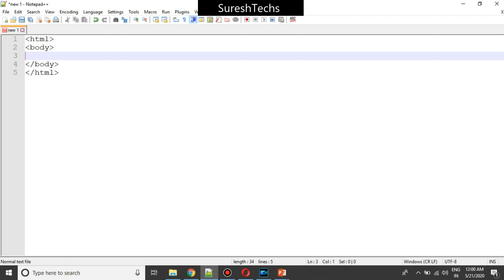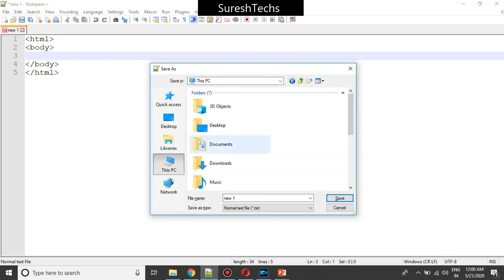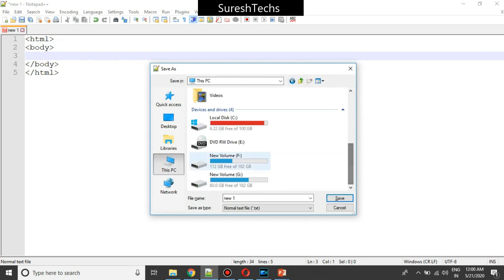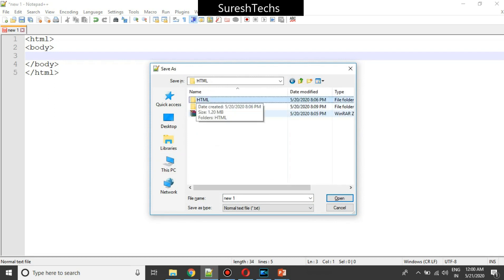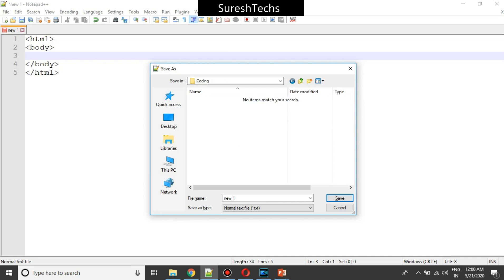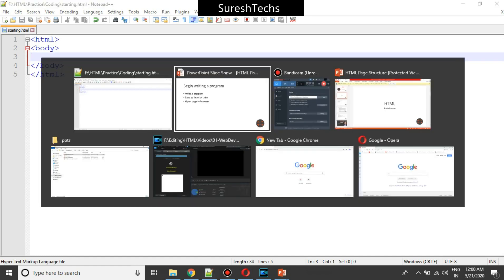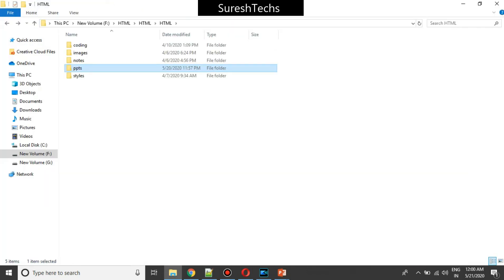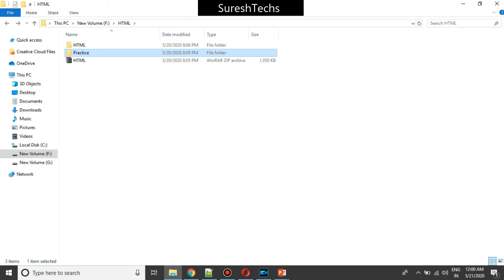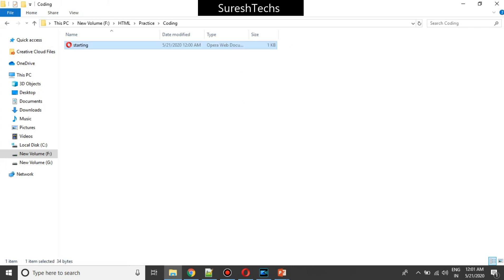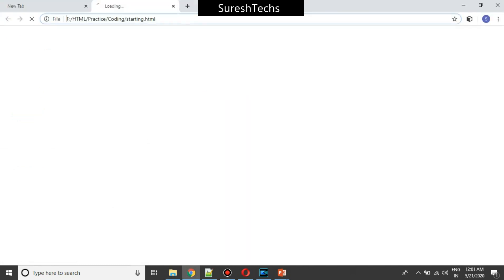Now let's save this. Let's save this in F HTML practice coding. Let me name this as starting dot HTML. Now let me open that HTML. Let me open that practice coding and I'll open this with Google Chrome.